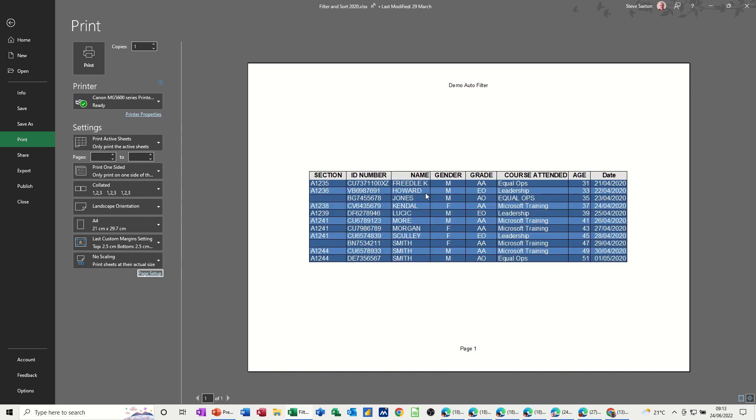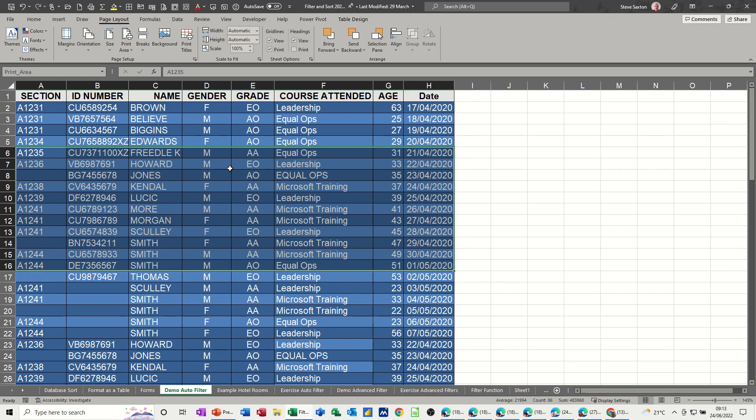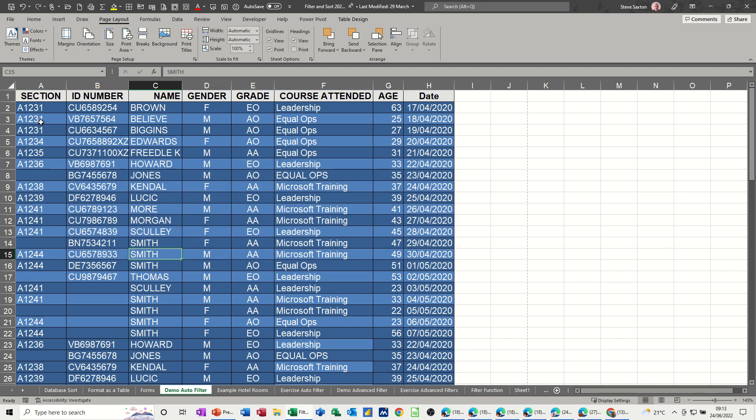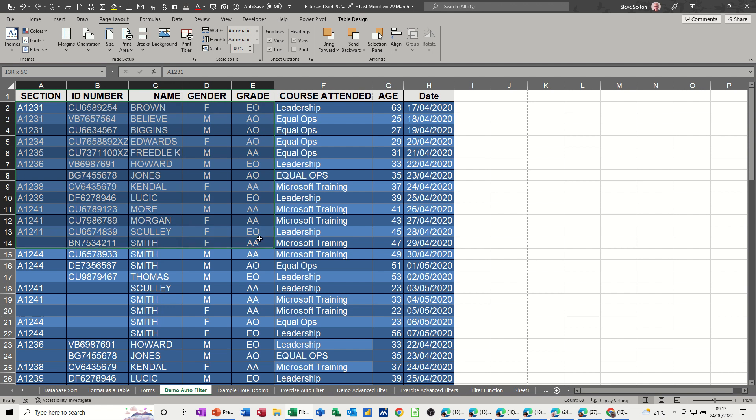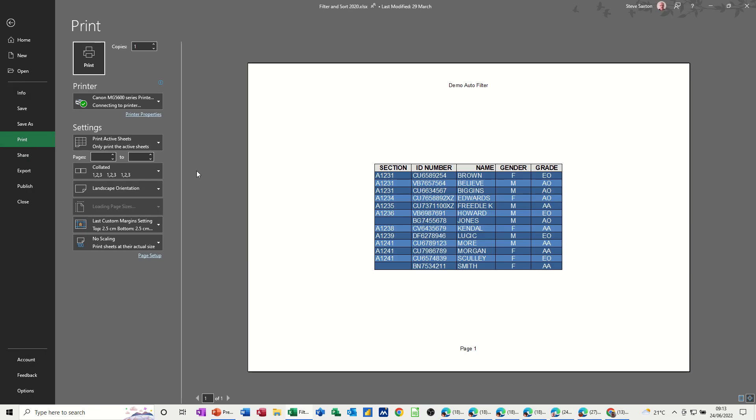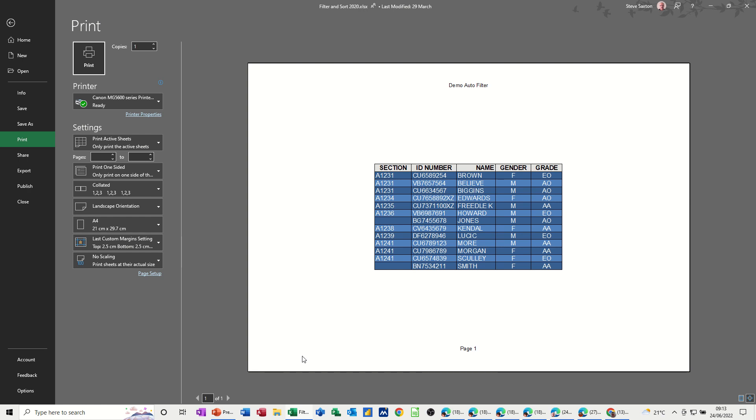If I go back, clear print area, clear print area, and then pick another one, a different one. Say I want that as a print area, so print area, set print area. Ctrl+P for print, still sits in the middle and it's got the titles on the top.